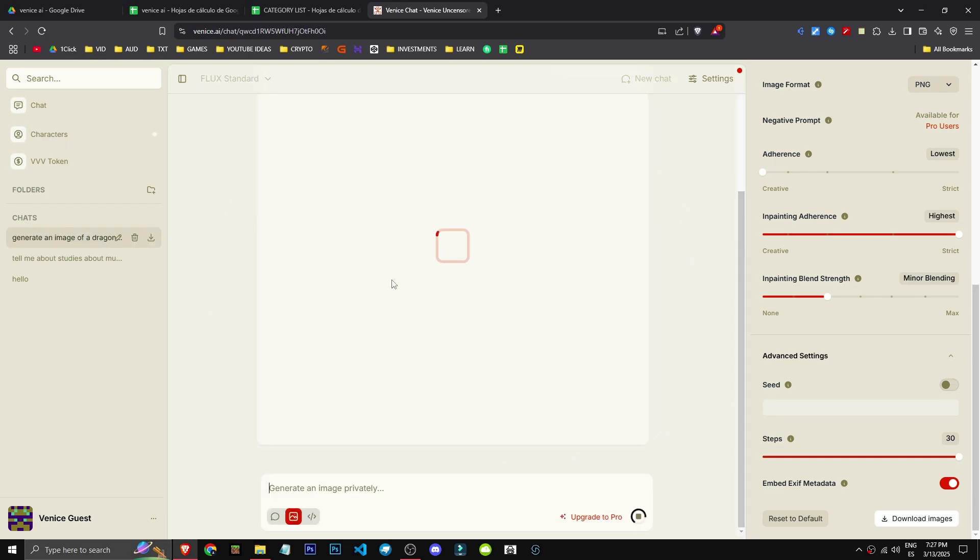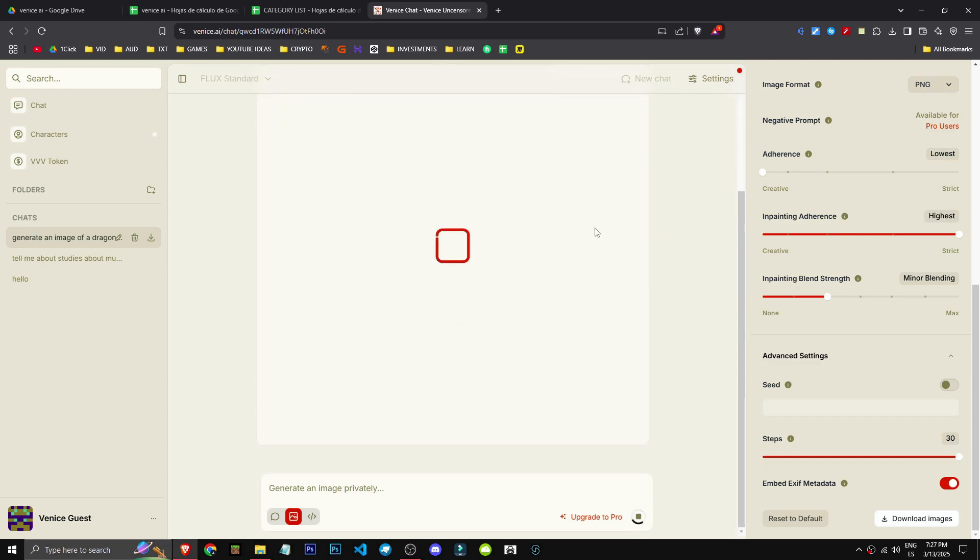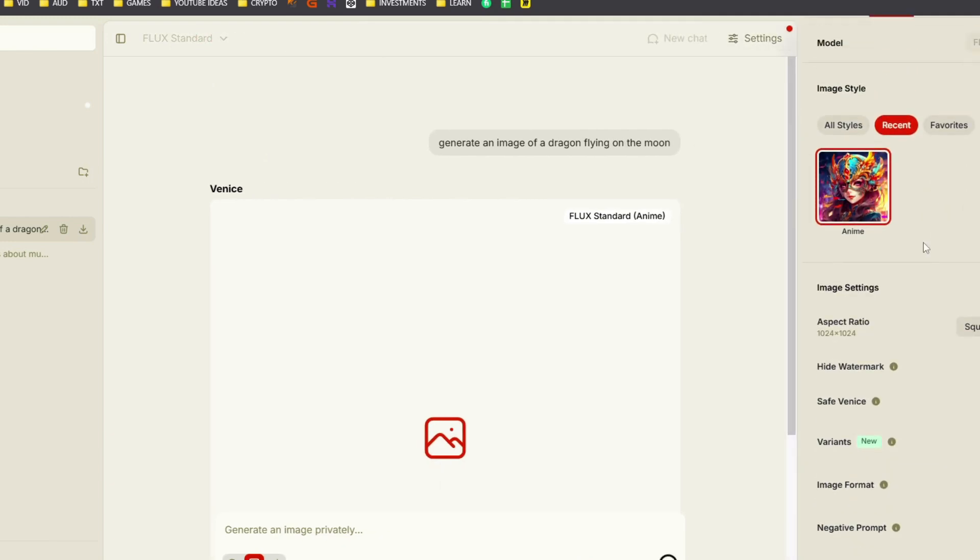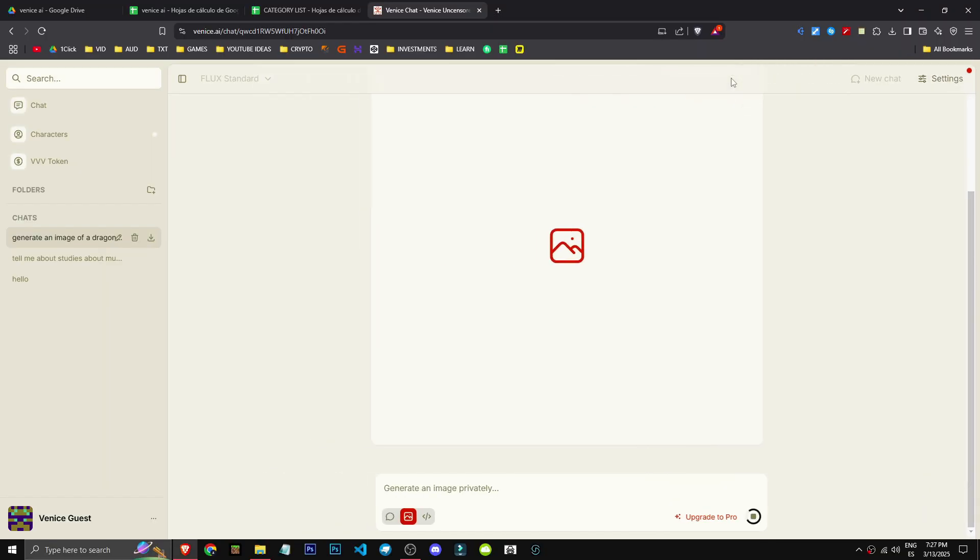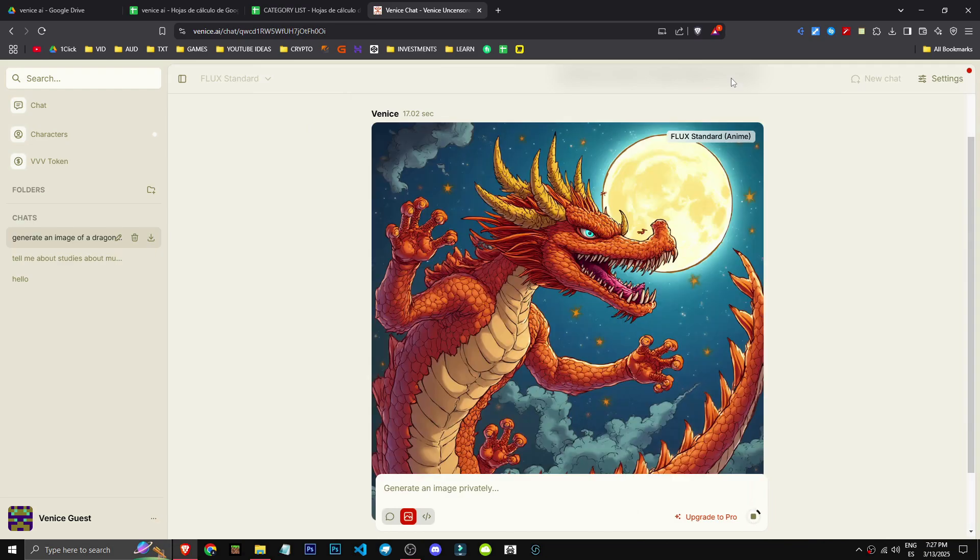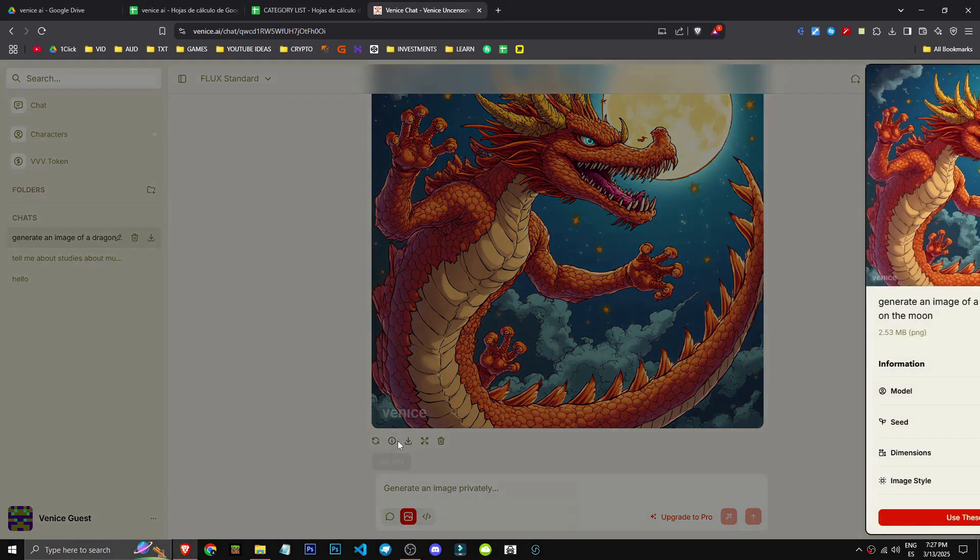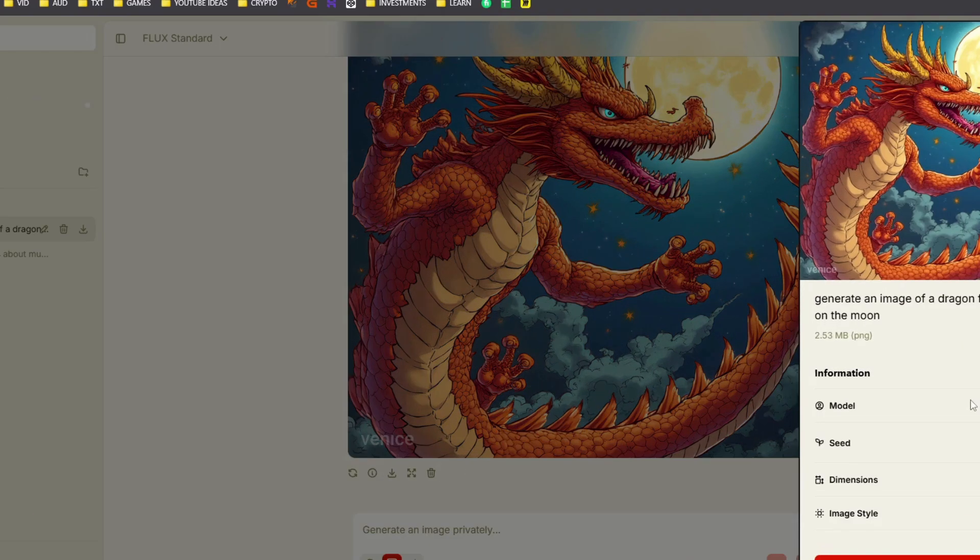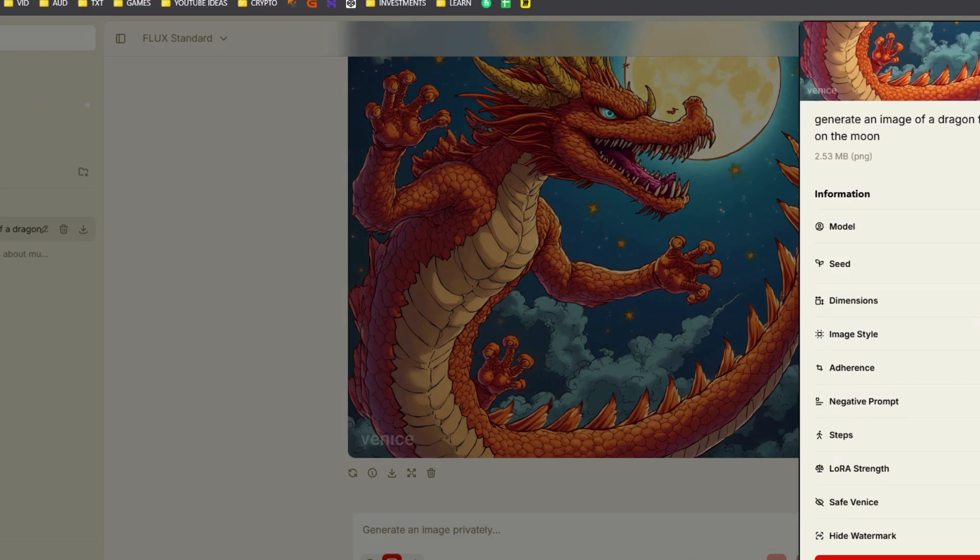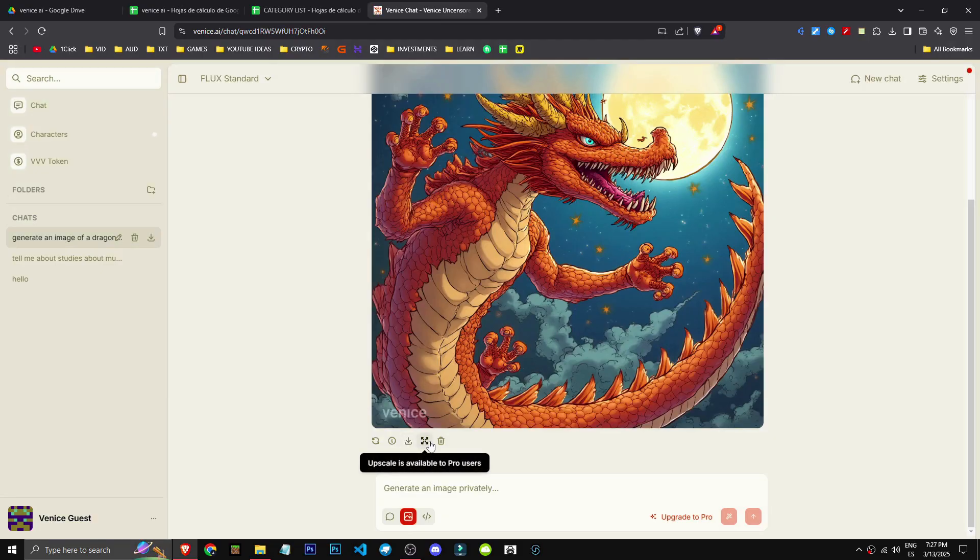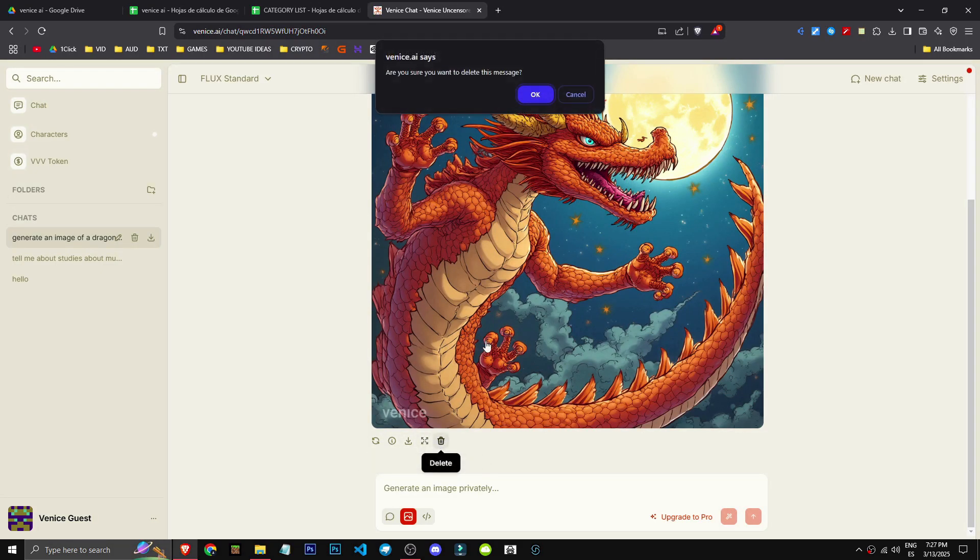So let's ask it to create an image of a dragon flying in the clouds. We'll see how long it takes to generate, if it does it well, and if we can extract the image. Remember, this will take time based on the model we've selected. I've chosen an anime style for this. It's made the image, and as you can see, I have options to regenerate it. We can get info on the image showing all the settings used. Pro users can upscale, or we can delete the image. So that's how we can generate images with this tool.